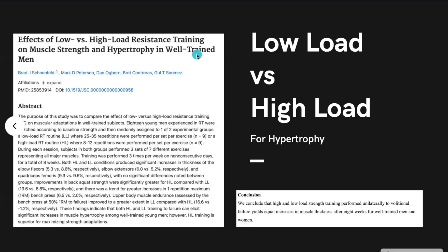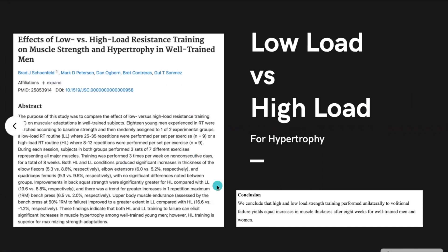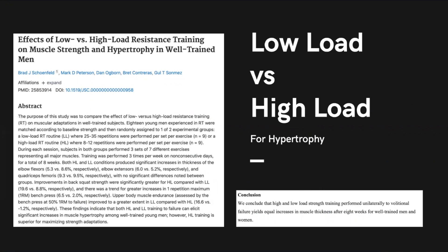I went and looked at some scientific research: 'The effects of low versus high load resistance training on muscle strength and hypertrophy in well-trained men.' The conclusion is that high and low load strength training yields equal increases in muscle thickness after eight weeks for well-trained men and women. So long story short, when it comes down to hypertrophy, low load — light weight for higher reps — versus high load with heavier weight has very similar results and outcomes for hypertrophy.